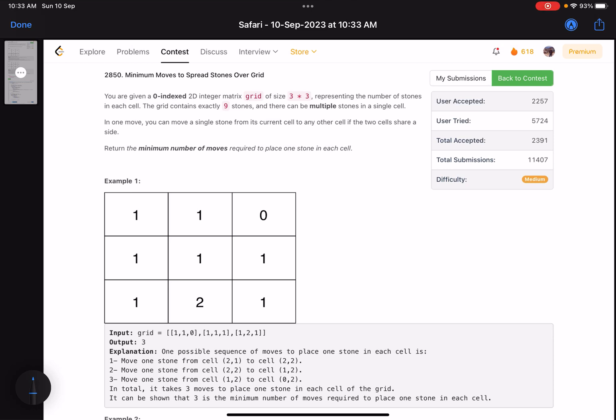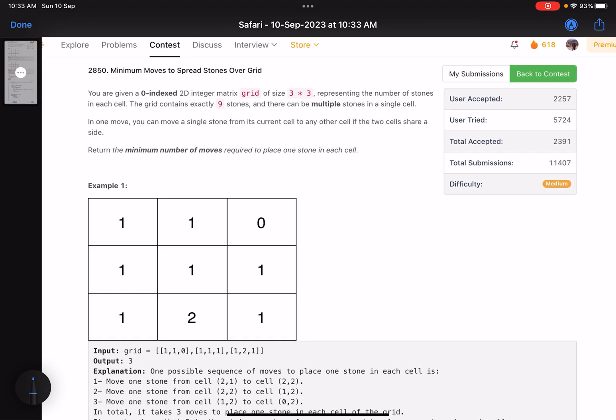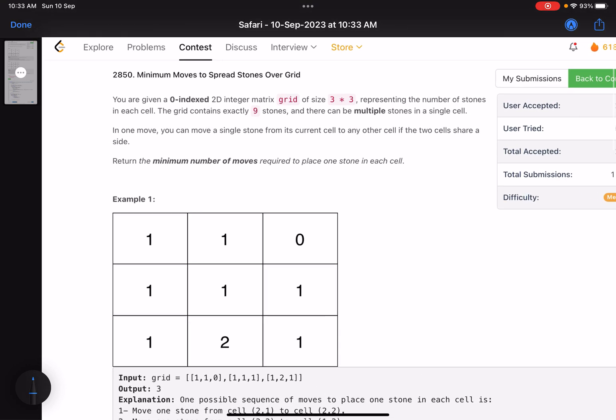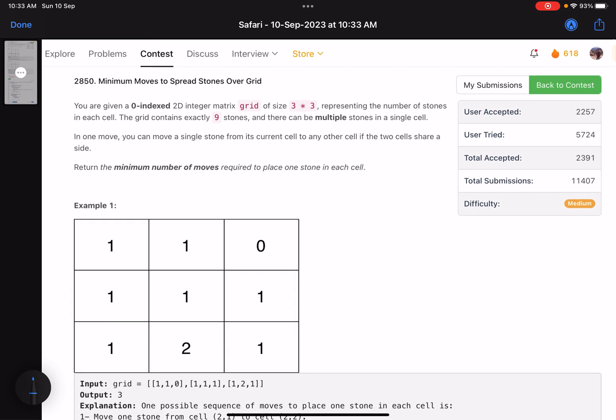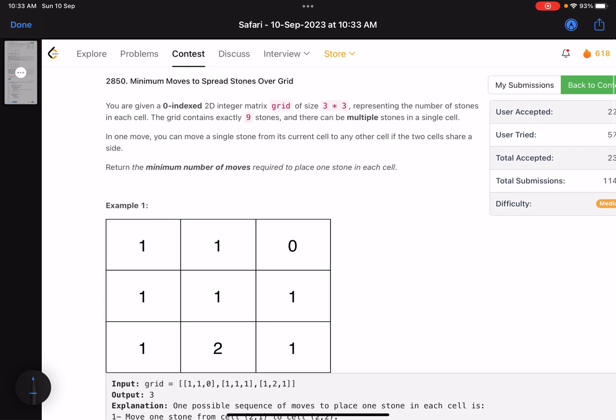Hello everyone, hope you are doing well. In this video we'll discuss the third problem of LeetCode weekly contest 362. It's a medium level problem, let's see what it is asking us to do.